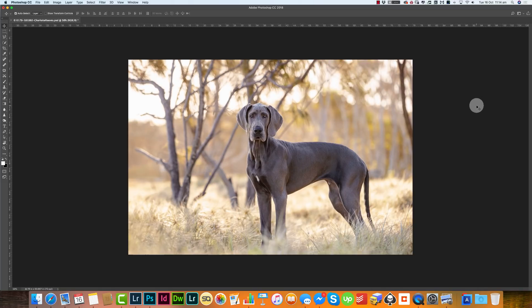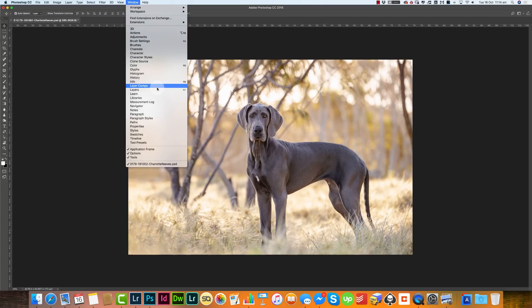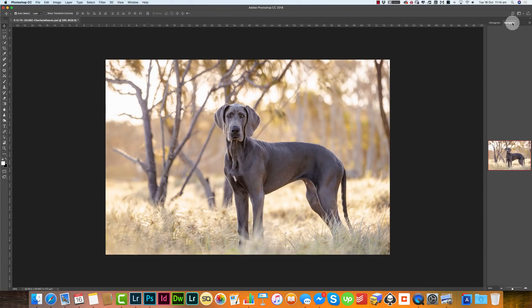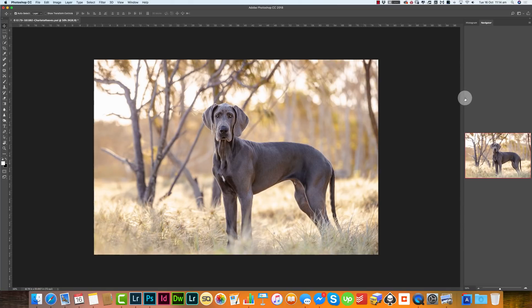Now we have nothing. To add those tabs back in, we go up to Window and you'll see all the available tabs listed there. The first thing I want to add is Histogram — I find it really useful all the time in both Lightroom and Photoshop. I'll click Histogram and it's added in, and also Navigator, which gives you a little preview of the image.